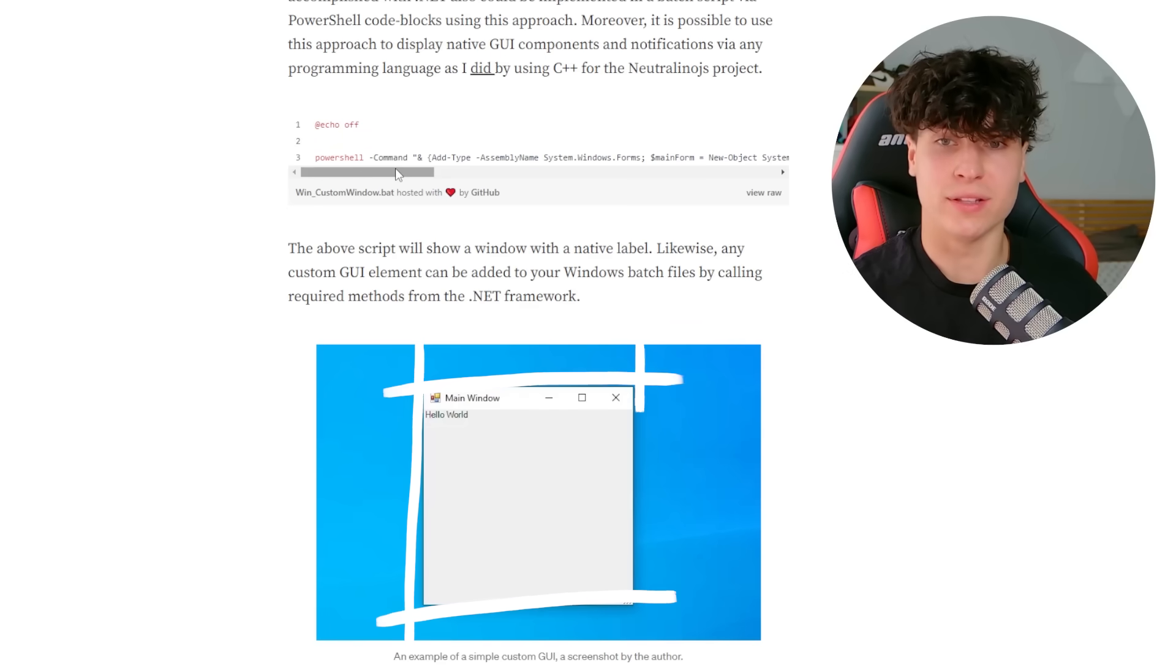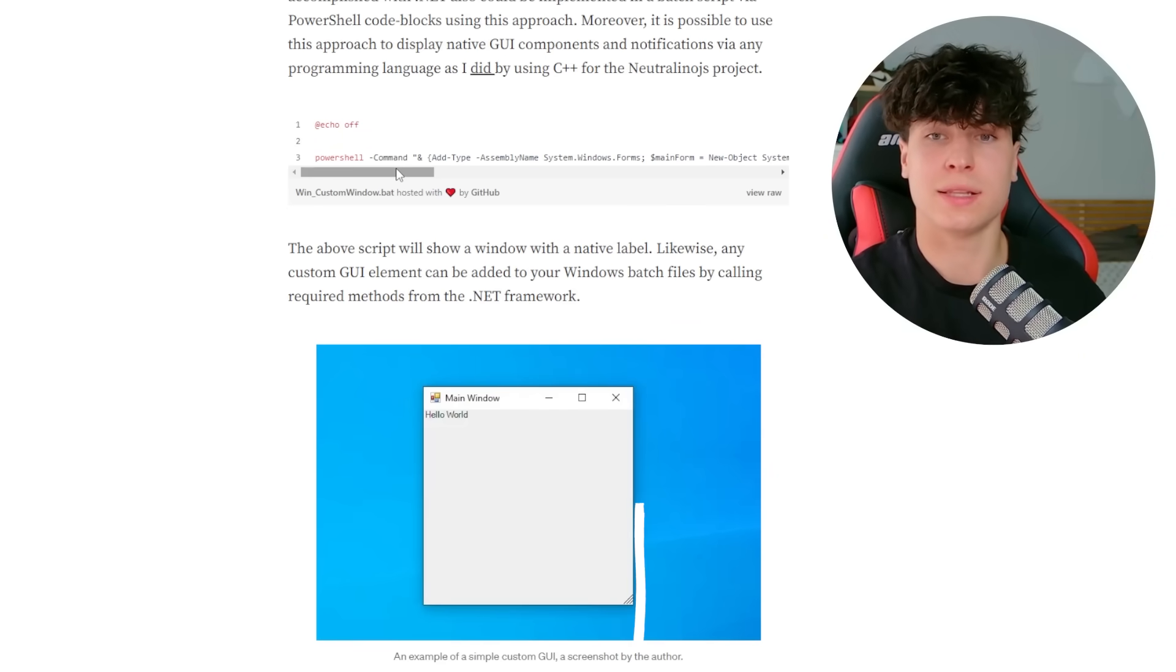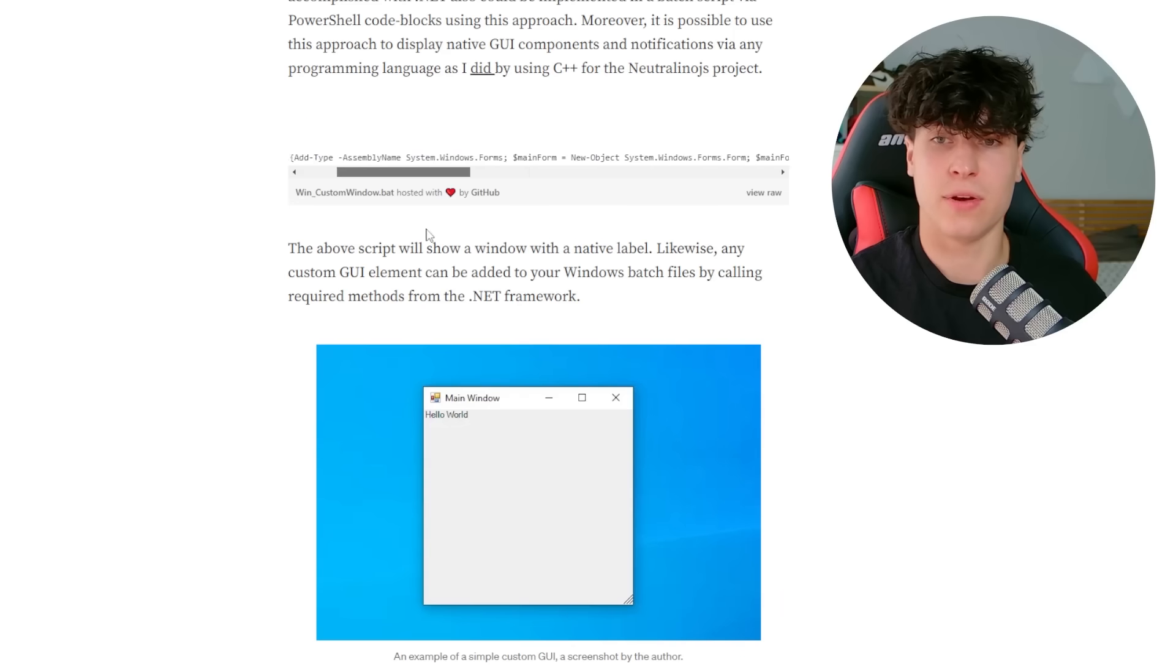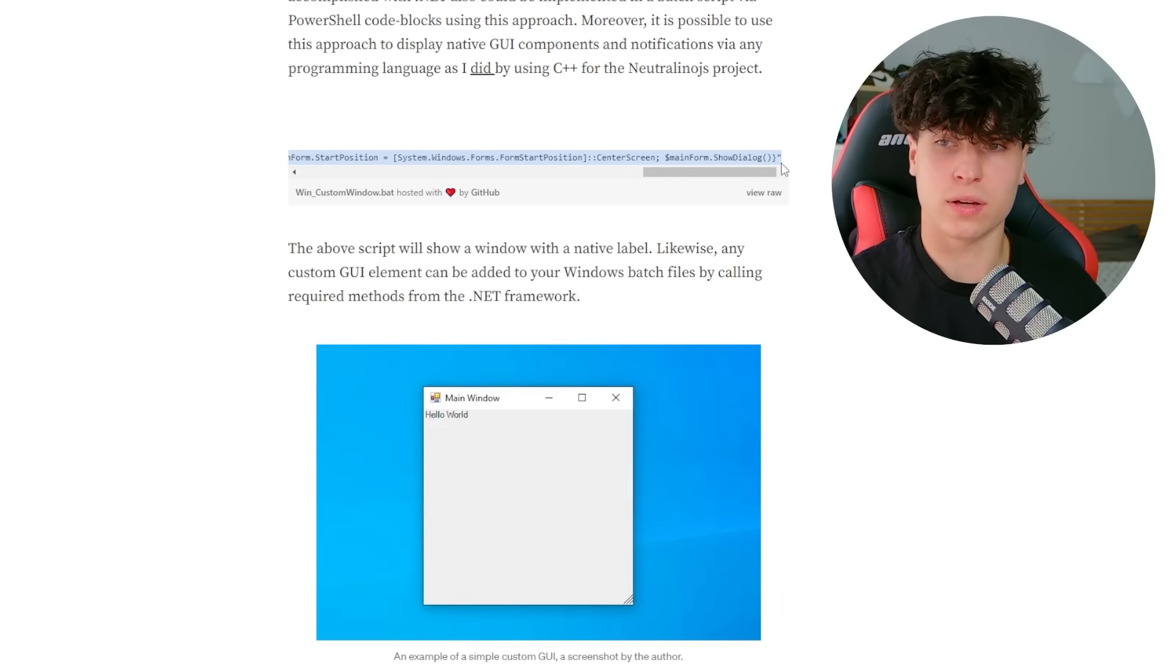So wow, you can actually have a window. Like this is GUI GUI. This is an actual window, but look how long this is. This is very long just for like one label. So I guess we're going to paste this in anyway.